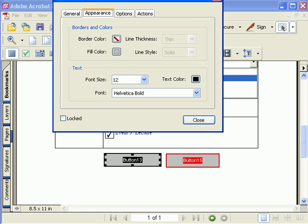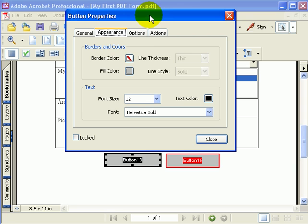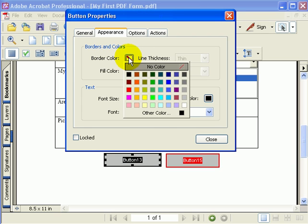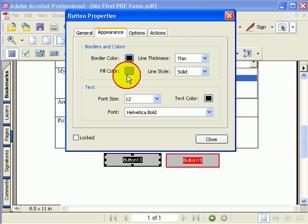Now I'm going to go into the appearance of my button. I'm going to select a border color for the outside edge of my button, and I will make that black.